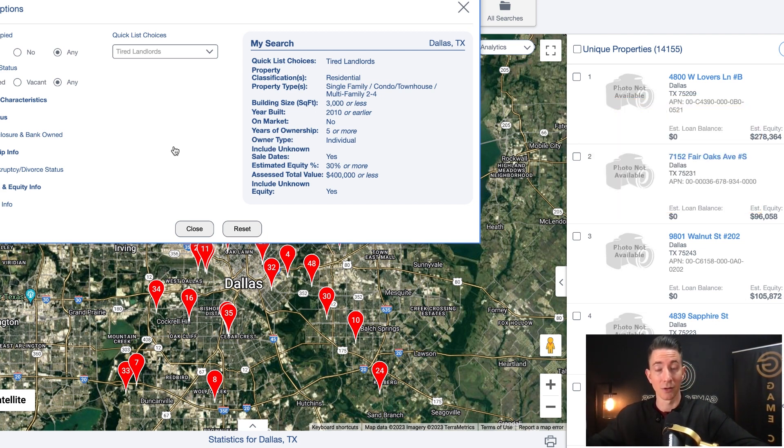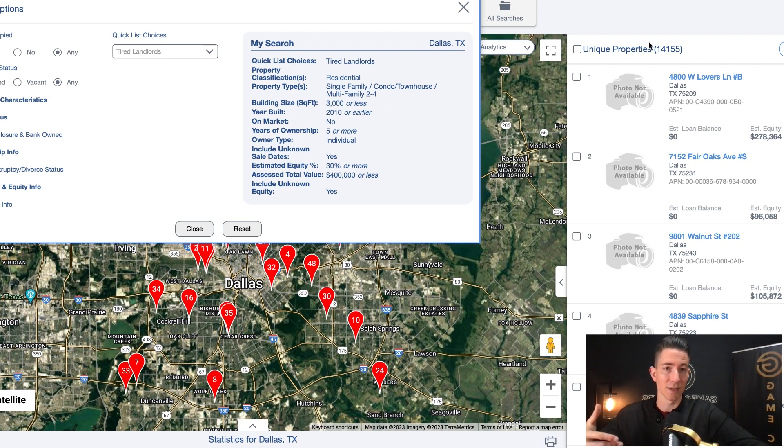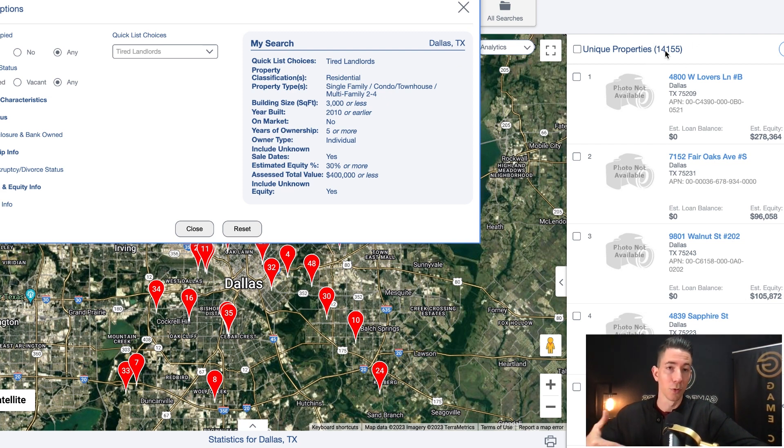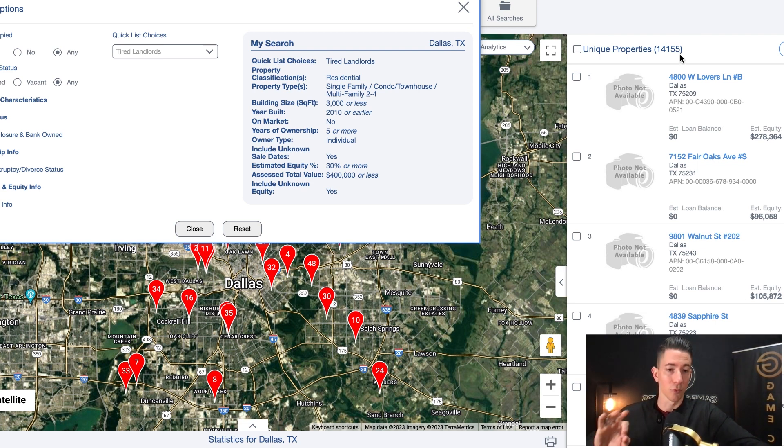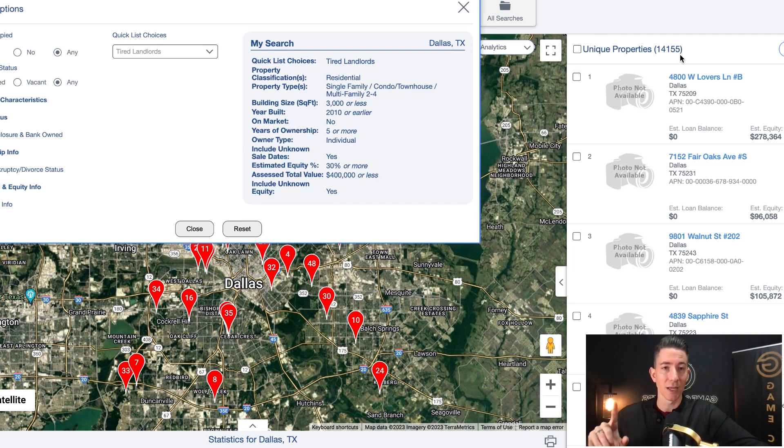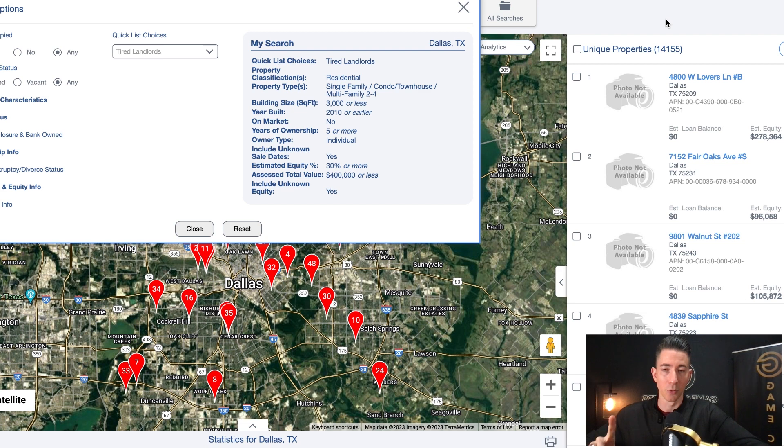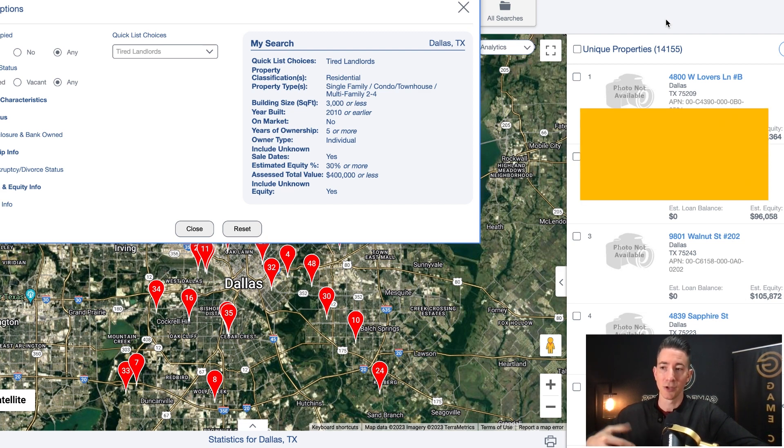So that's why they're called tired landlords. Now with a tired landlord list, again, you can see this is 14,000 records. Now, if you pull this list, if you pull the tax delinquent list, if you pull the vacant house list, those are three incredible lists to start with. And I guarantee you that if you target these lists, you will be able to pull a deal out of these lists.